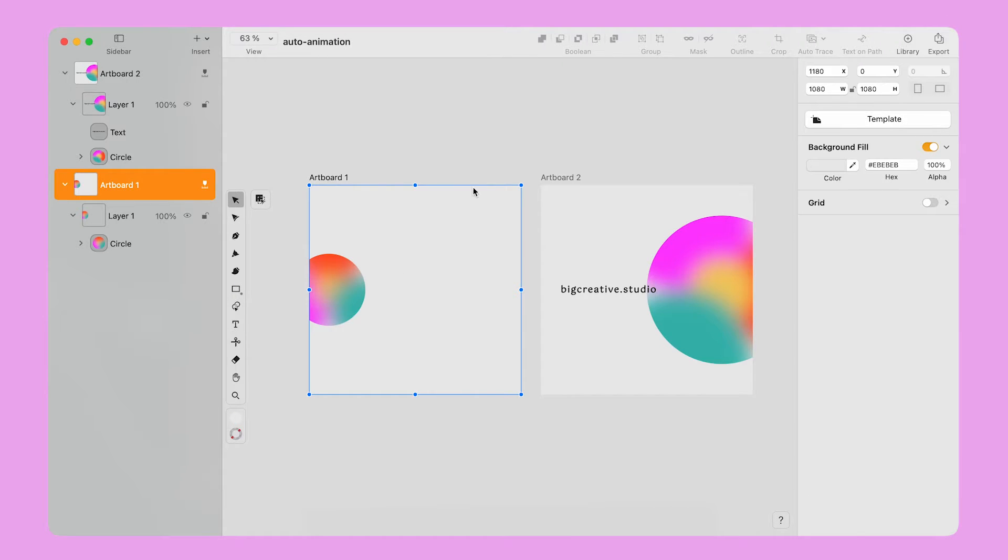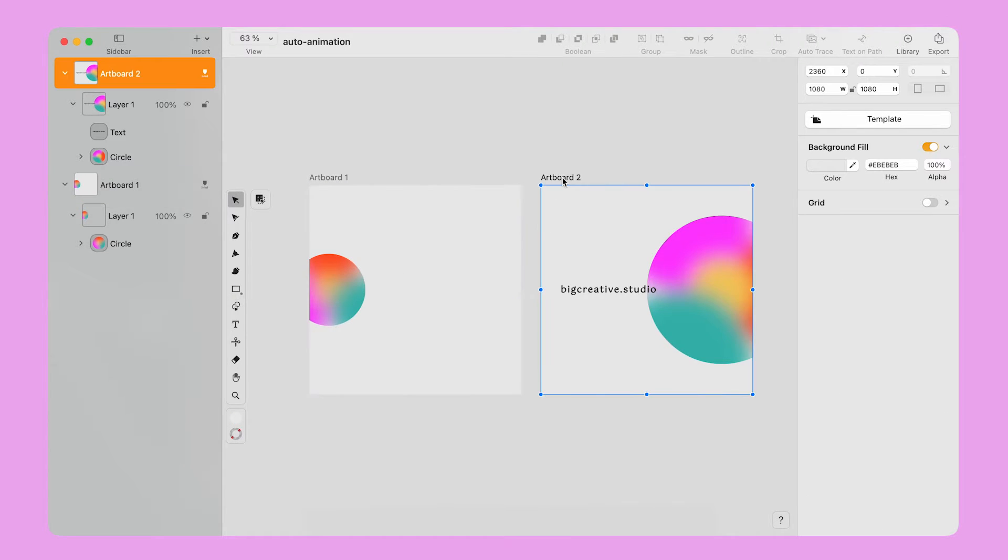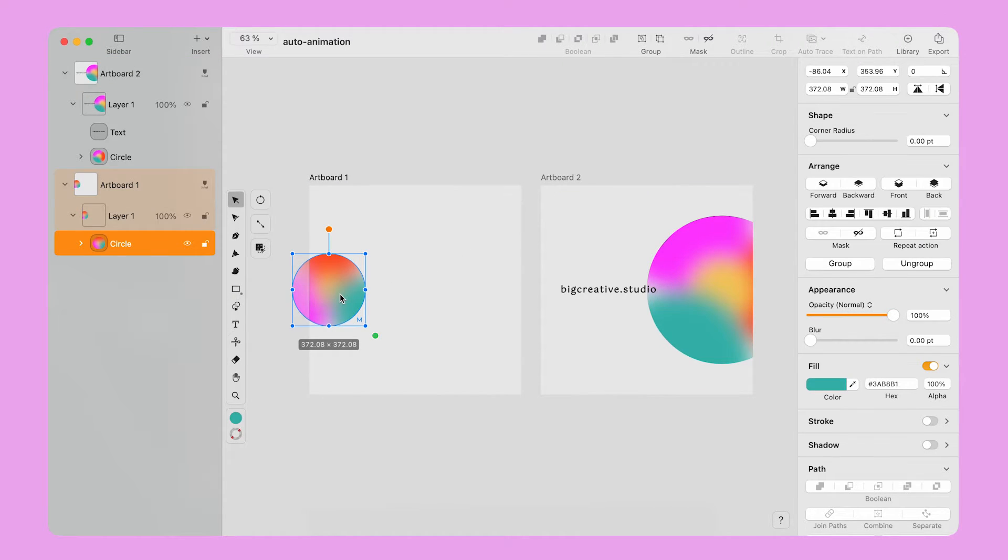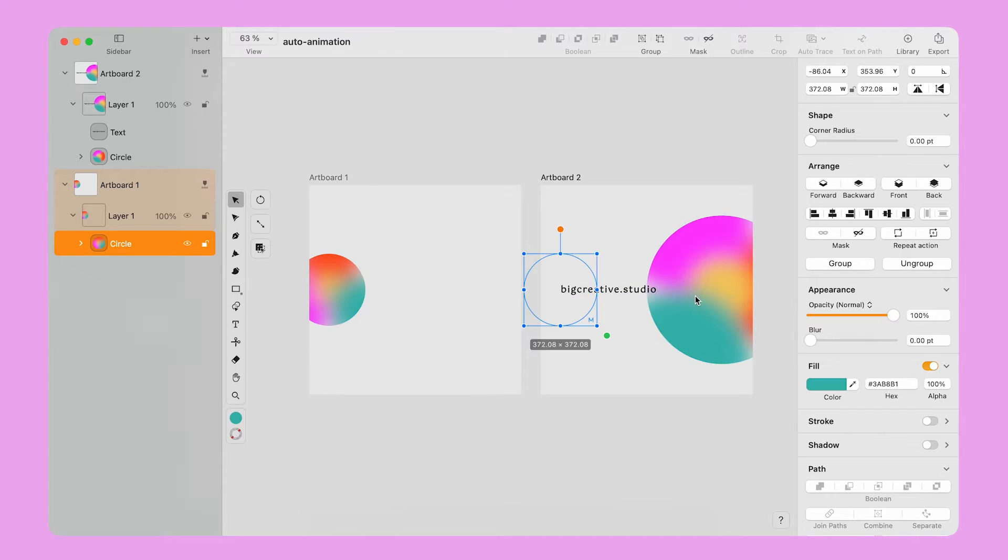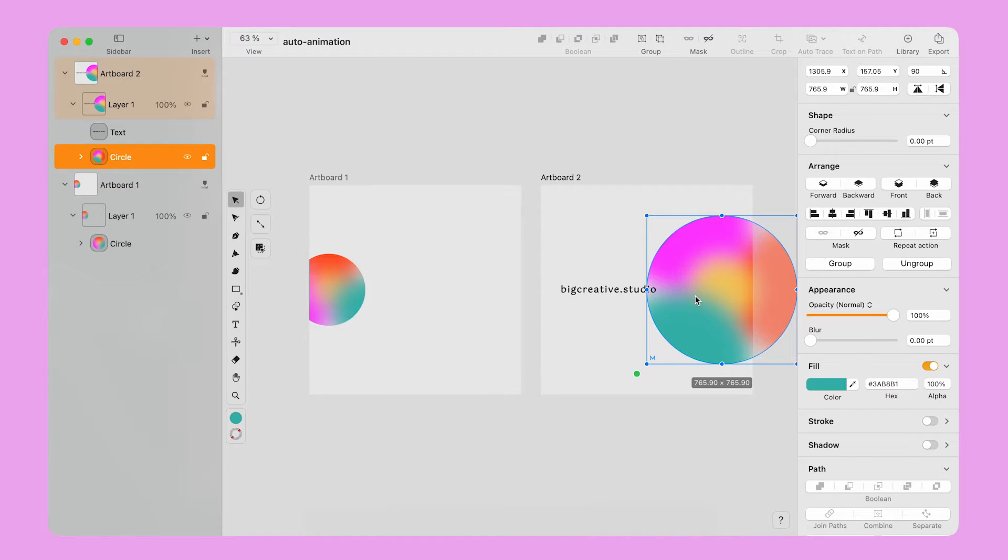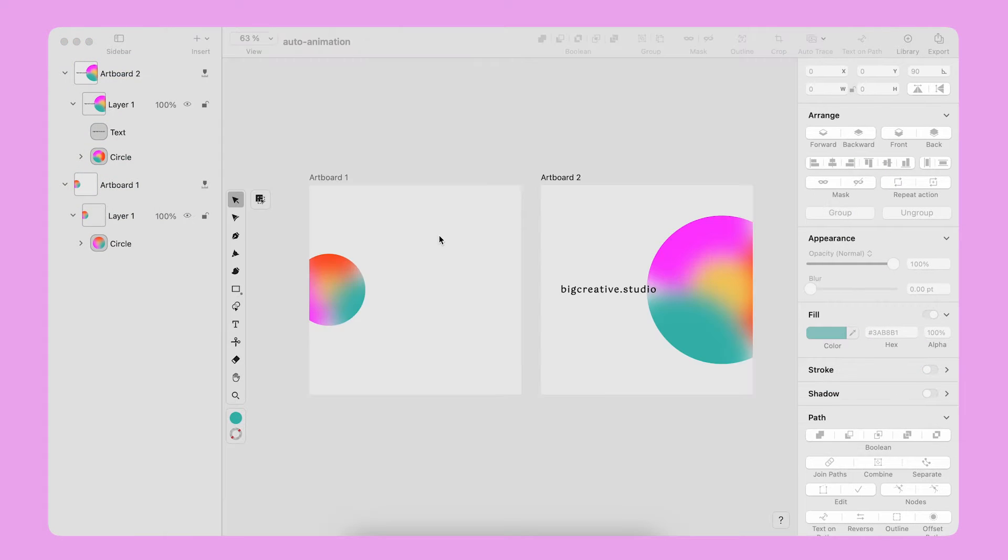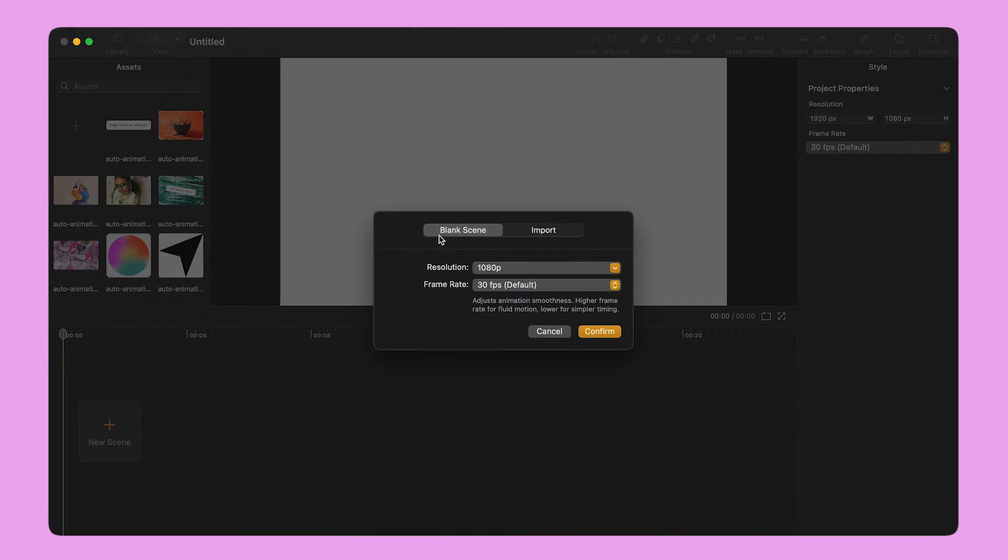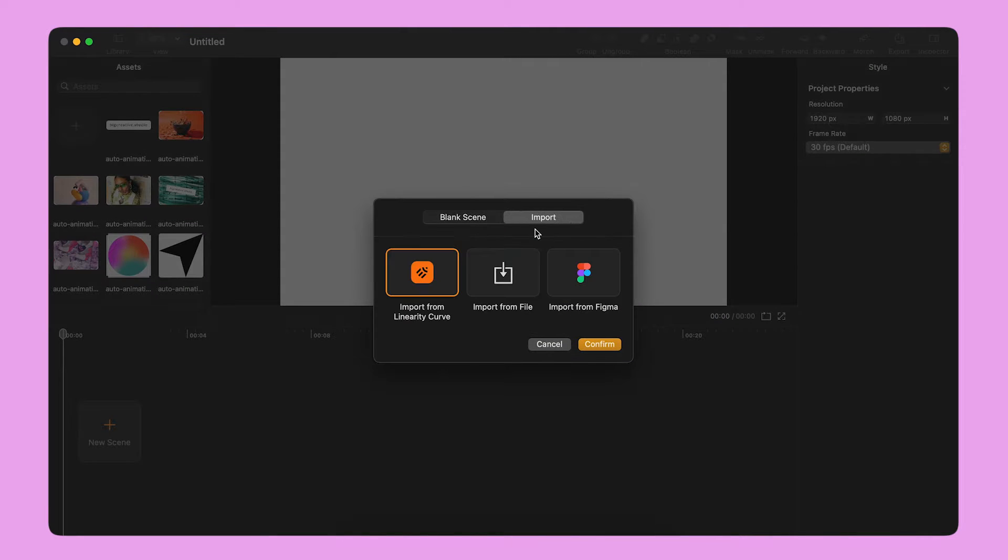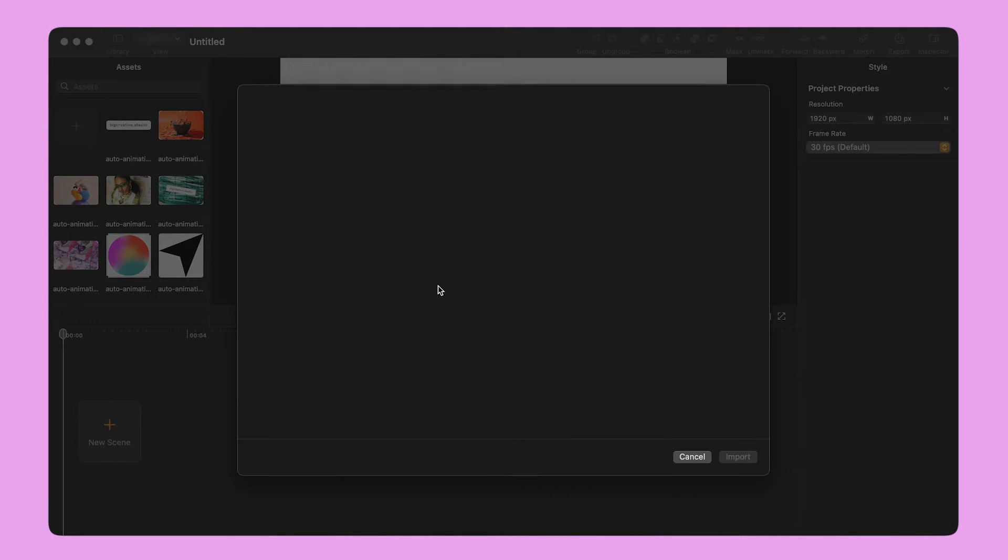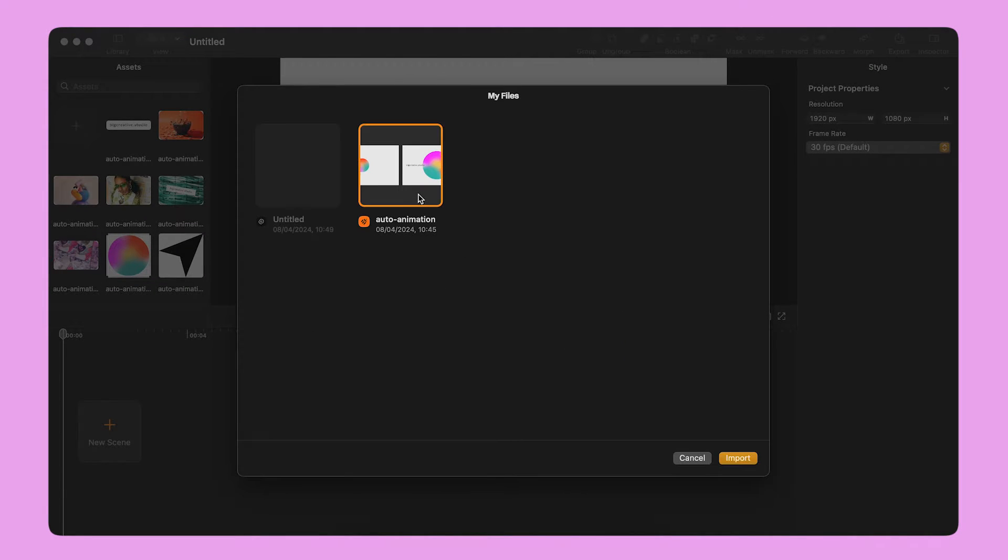AutoAnimate applies automatically to your scene when you import multiple artboards in one scene from the Scene Builder panel. Linearity Move recognizes the change in state between the artboards and creates an animation automatically.